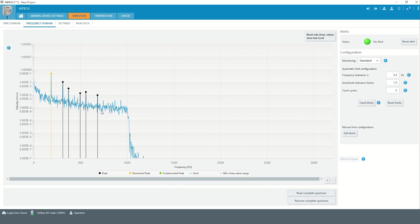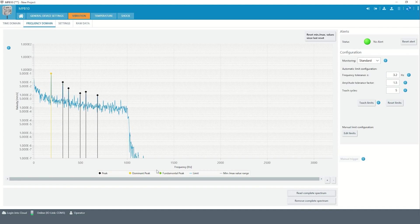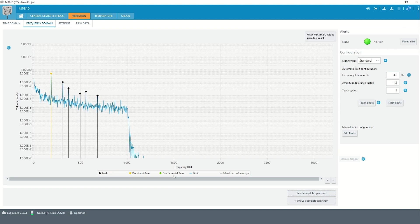There are two peaks of special interest – the dominant peak, which is marked in yellow, and the fundamental peak, which would be marked in green. The dominant peak is the peak with the highest amplitude, and the fundamental peak is the peak with the lowest frequency.